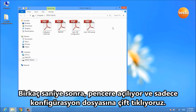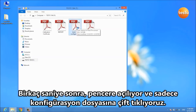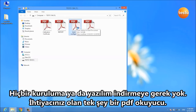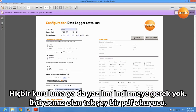After a few seconds, a window opens and we can simply double-click the configuration file. There is no installation and no download required — all you need is a PDF reader.